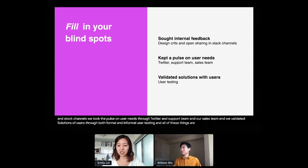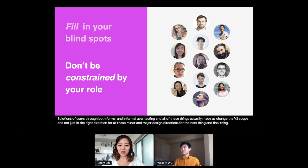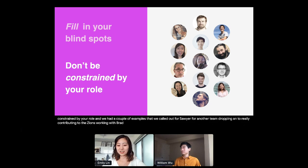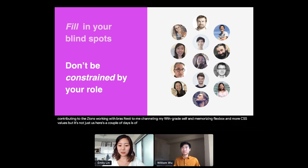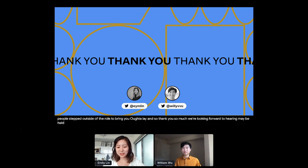The next thing and final thing is to not be constrained by your role. And we had a couple of examples that we called out from Sawyer from another team jumping in, to Willie contributing to designs working with Rasmus, to me channeling my fifth grade self and memorizing Flexbox and more CSS values. But it's not just us. Here's a couple of faces of people who worked on v1, v2, and v3, and even more. And all of these people stepped outside of their role to bring you auto layout, which will be launching by November. And so thank you so much. We're looking forward to hearing maybe how the rest of you are being flexible. Here are our handles. We can answer any questions there. Thank you so much and enjoy the rest of the conference.